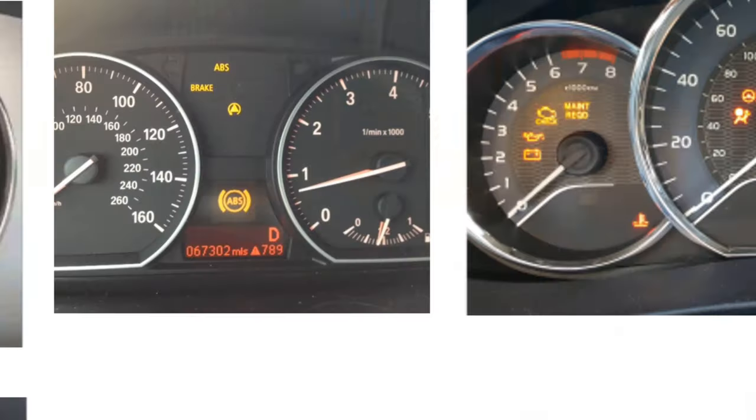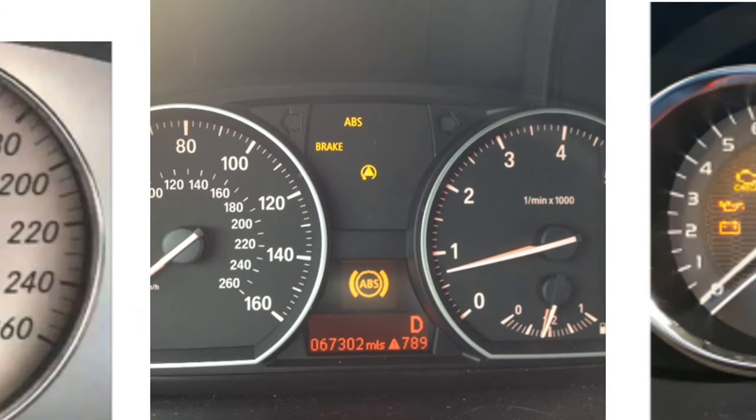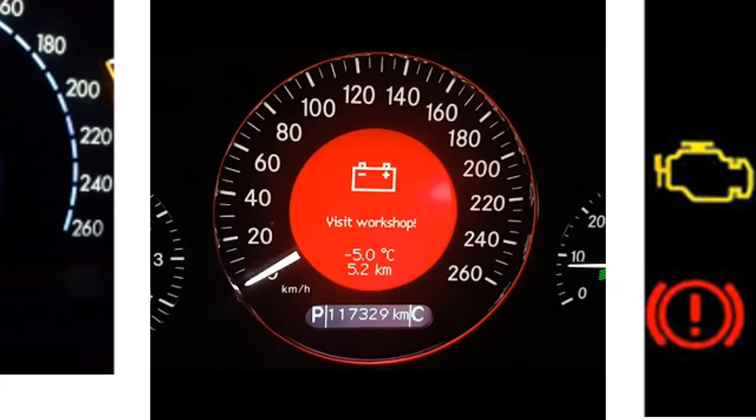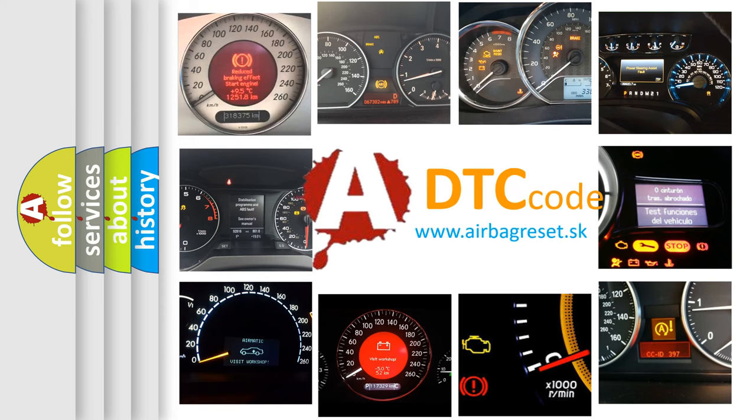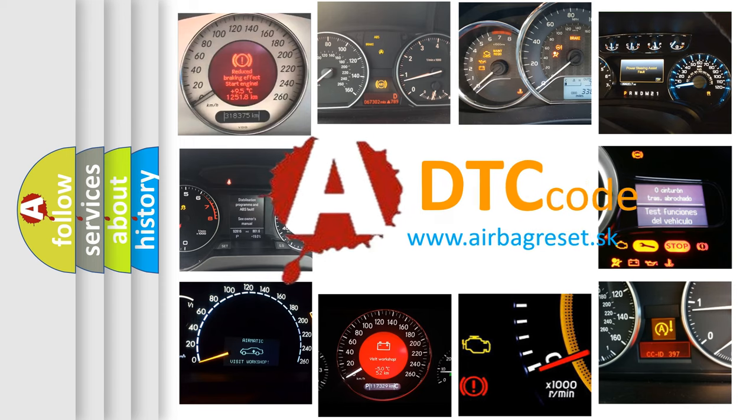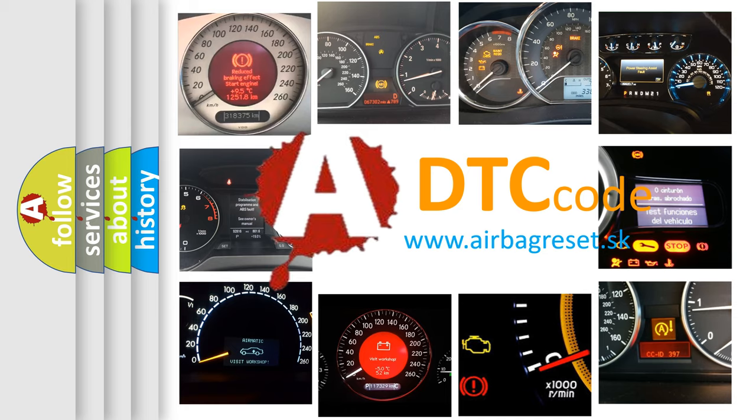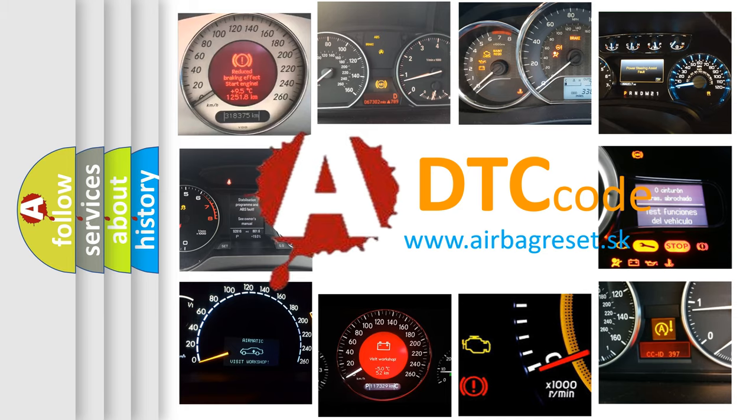How is the error code interpreted by the vehicle? What does P1879 mean, or how to correct this fault? Today we will find answers to these questions together.